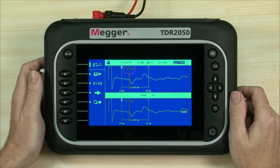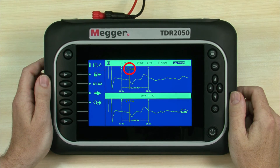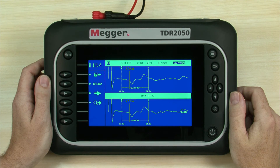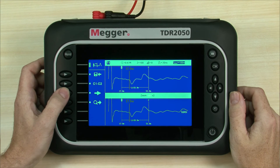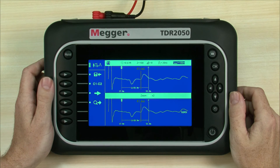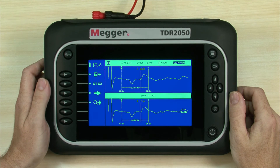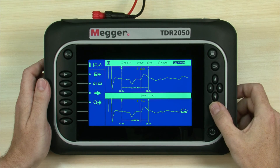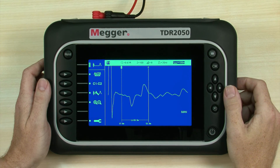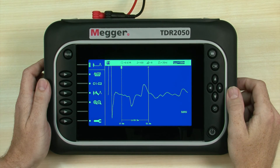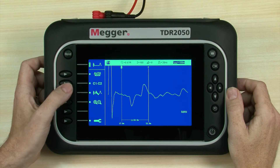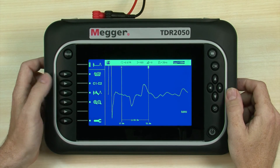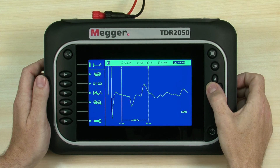An event has been detected and a marker placed at this point. The distance is shown at the top of the marker. Pressing the Find Next soft key automatically positions the cursor at the next event. Now let's return to the main screen, where we can easily measure the distance between two events. TDR 2050 has two cursors, which can be positioned at different events on the trace giving the distance.